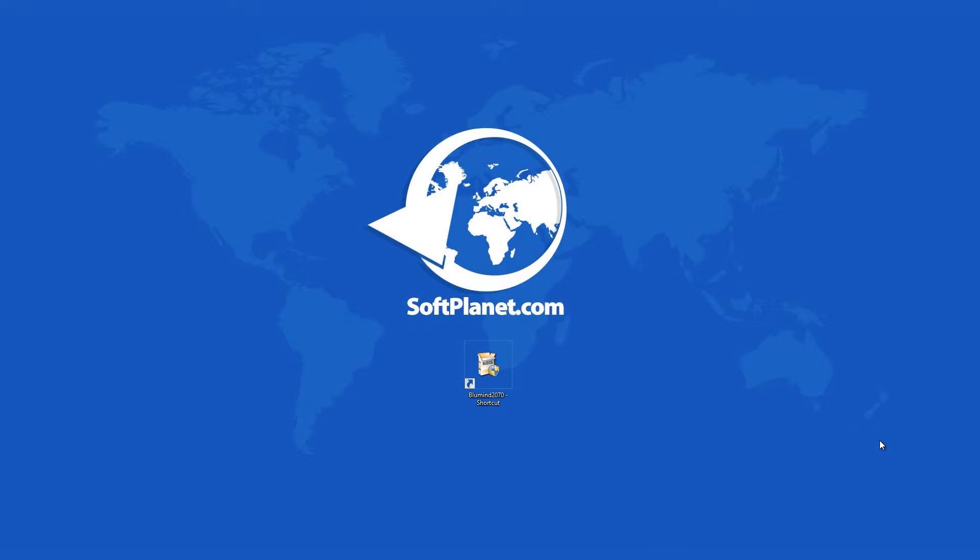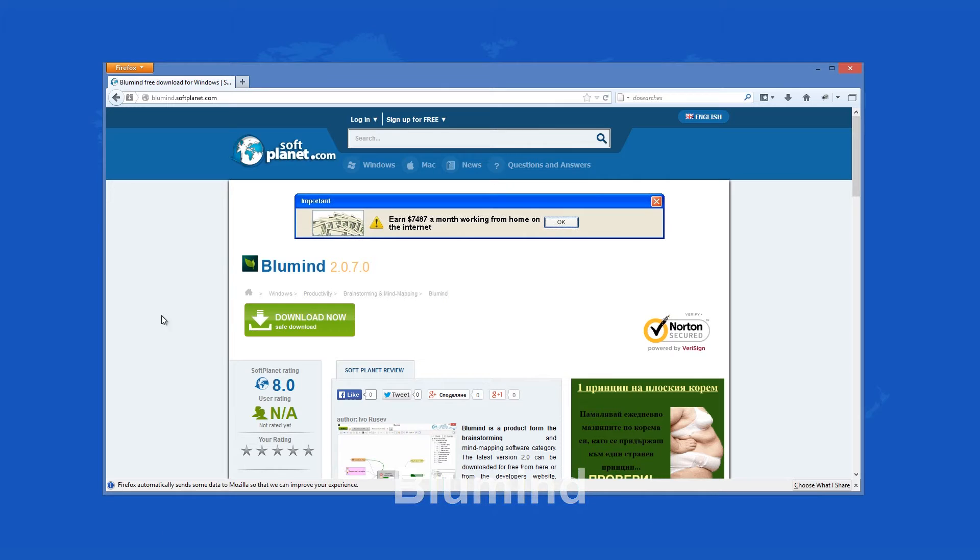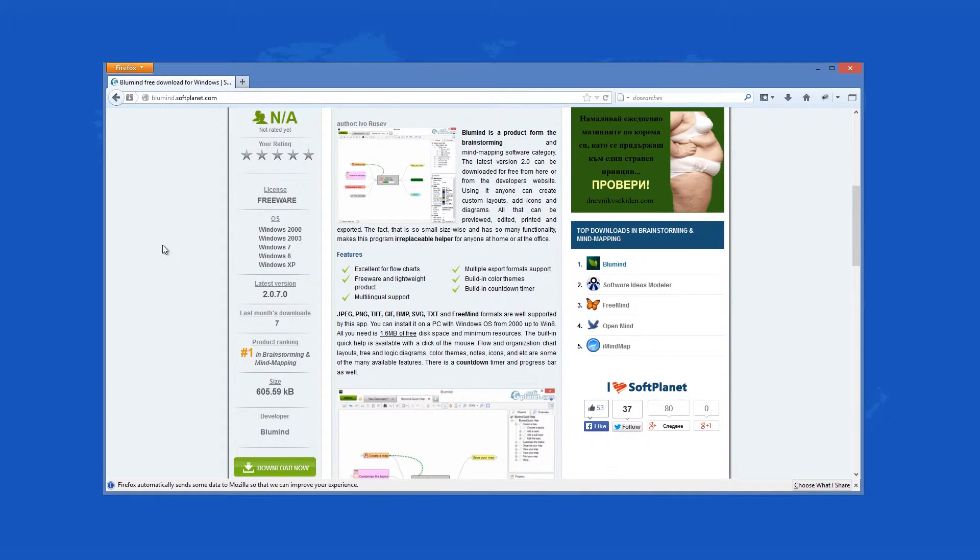Welcome once again, this is David from SoftPlanet and we are talking about BlueMind, freeware that creates mind maps and helps you brainstorm and organize ideas.